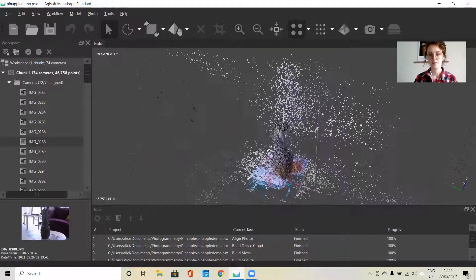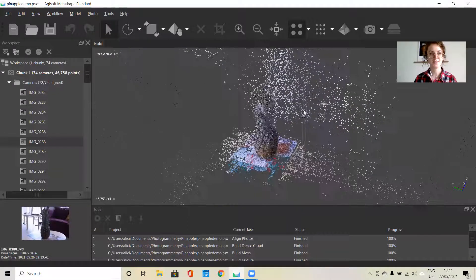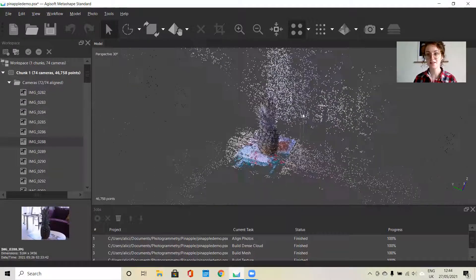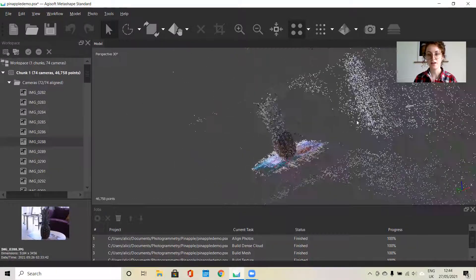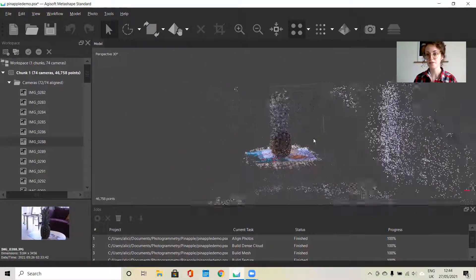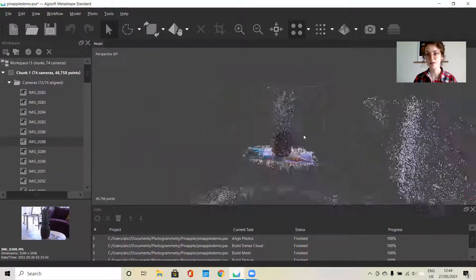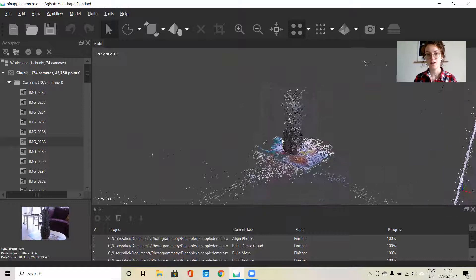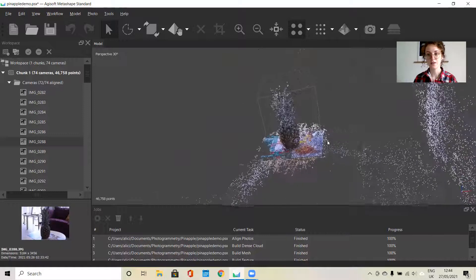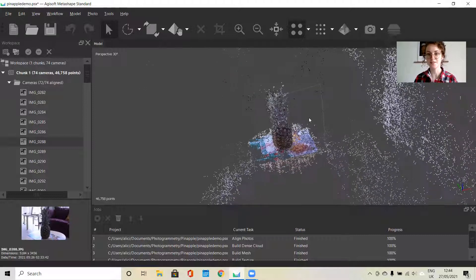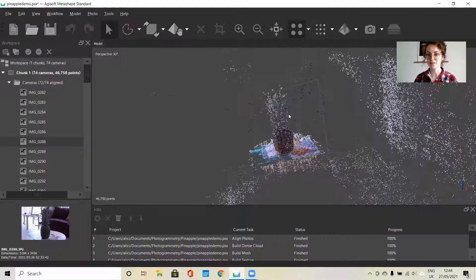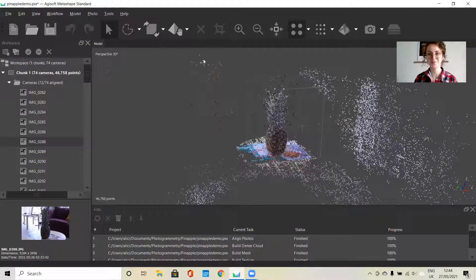So that's the basic options for the interface. Of course there are many more features for more advanced settings, but these will be the basic things that you'll need for creating your first 3D model.